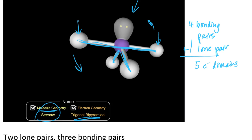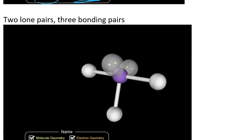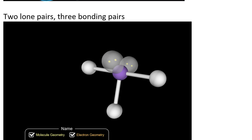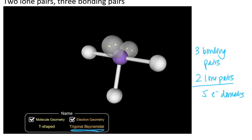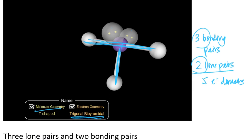If I remove another bonding pair and replace it with a lone pair, I get an arrangement with three bonding pairs and two lone pairs. I still have five electron domains, so the electron domain geometry is still trigonal bipyramidal. But when I consider the shape the atoms and bonds make — without the lone pairs — I get something that looks like a giant letter T. So the molecular geometry for three bonding pairs and two lone pairs is T-shaped.